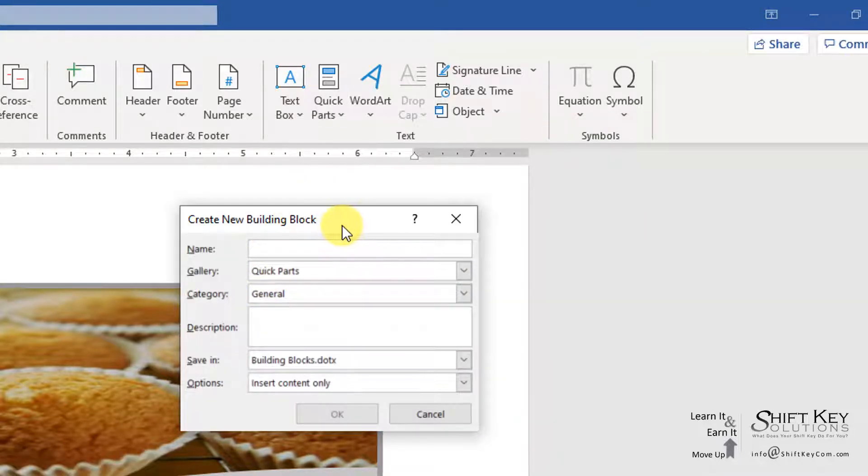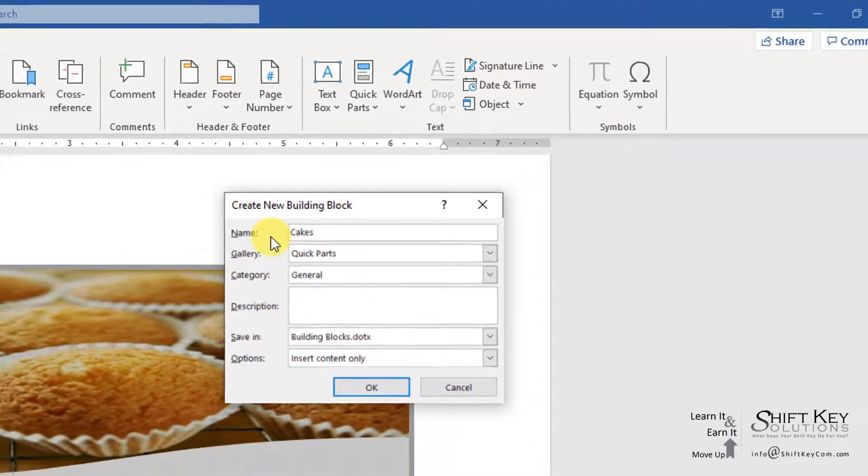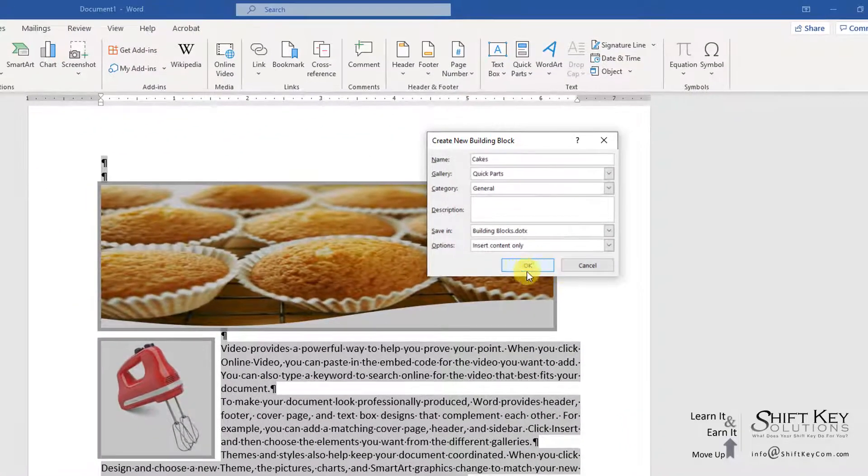That'll open up my Create New Building Blocks dialog box. I'm going to type in that same name, Cakes, and then click OK.